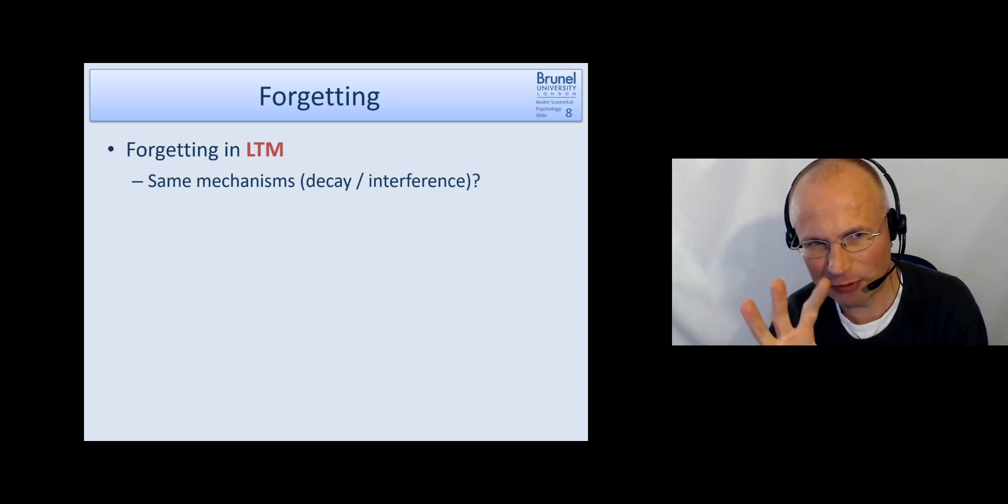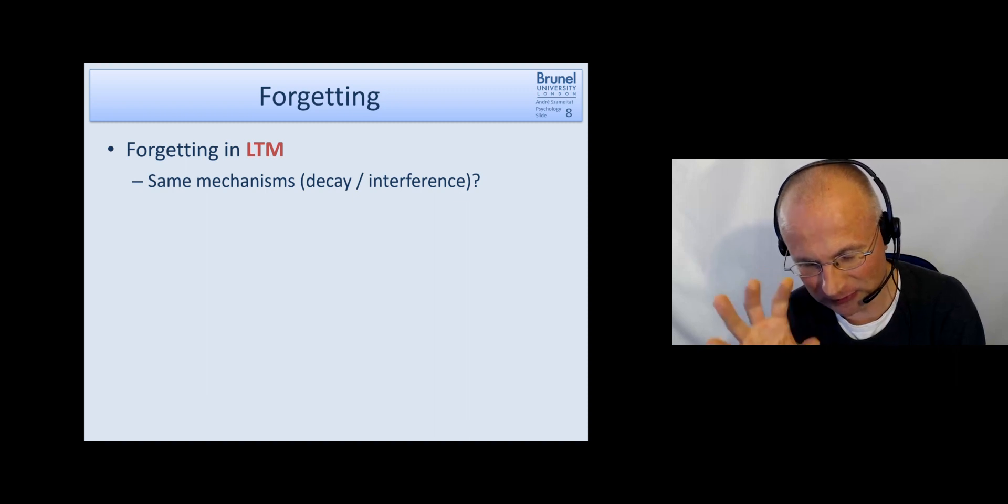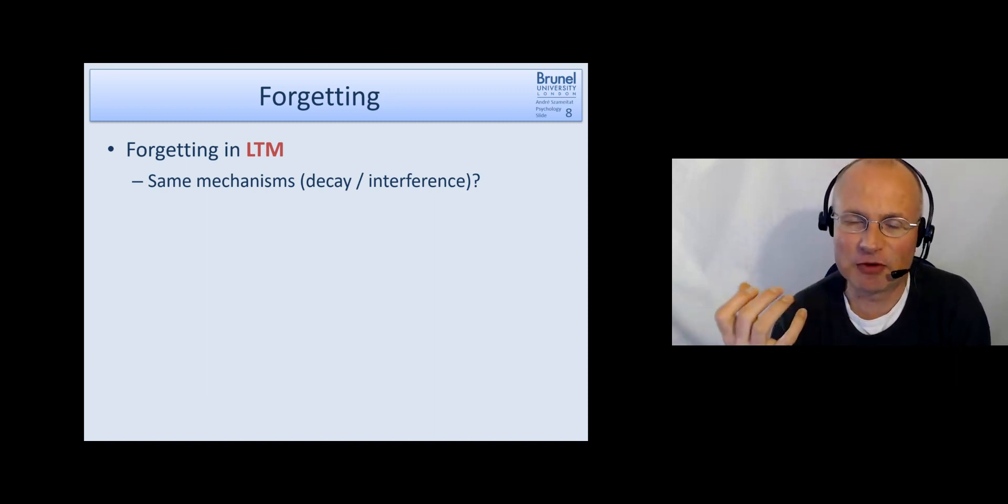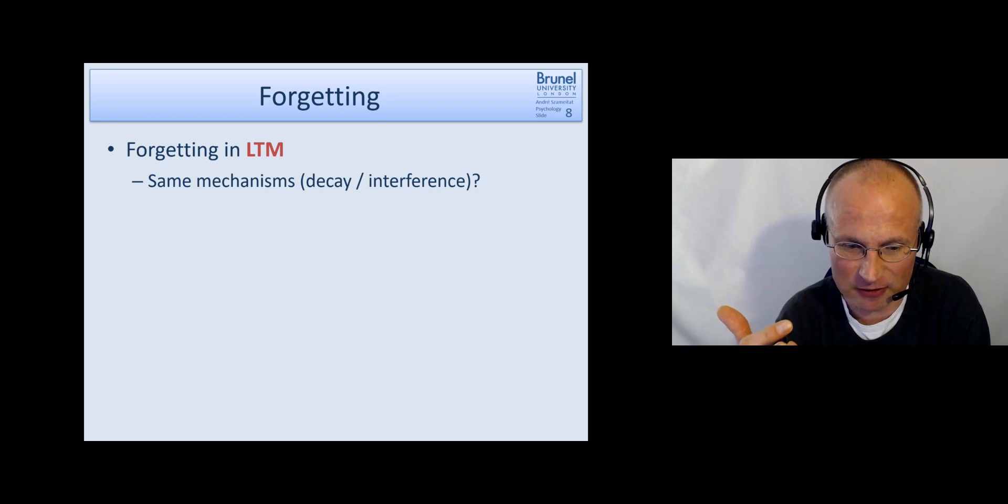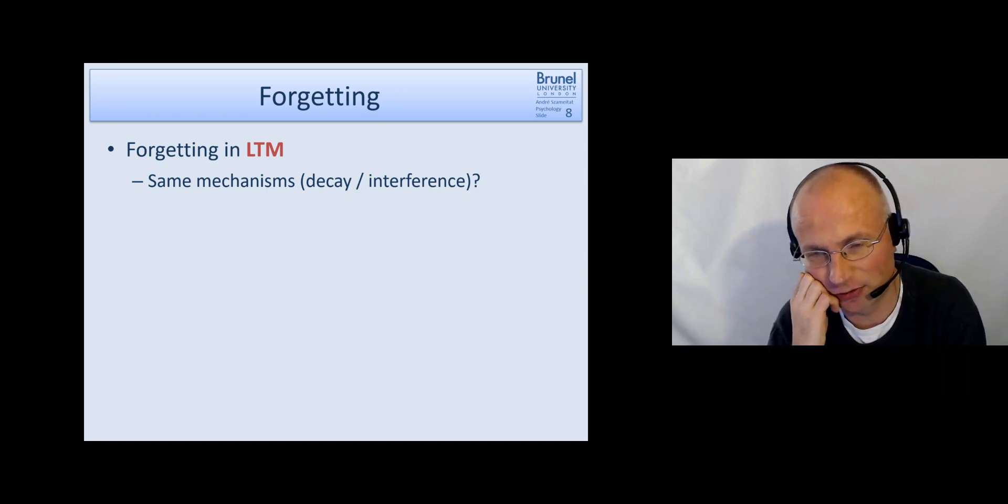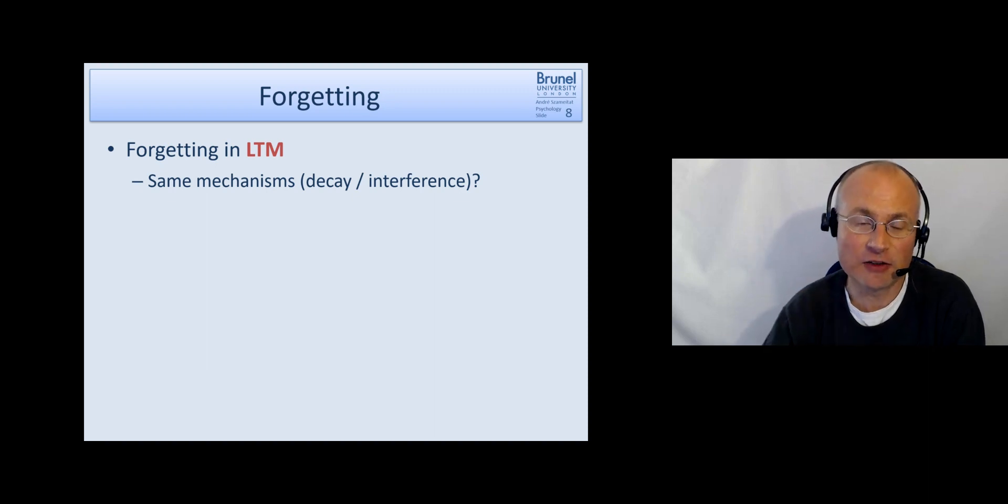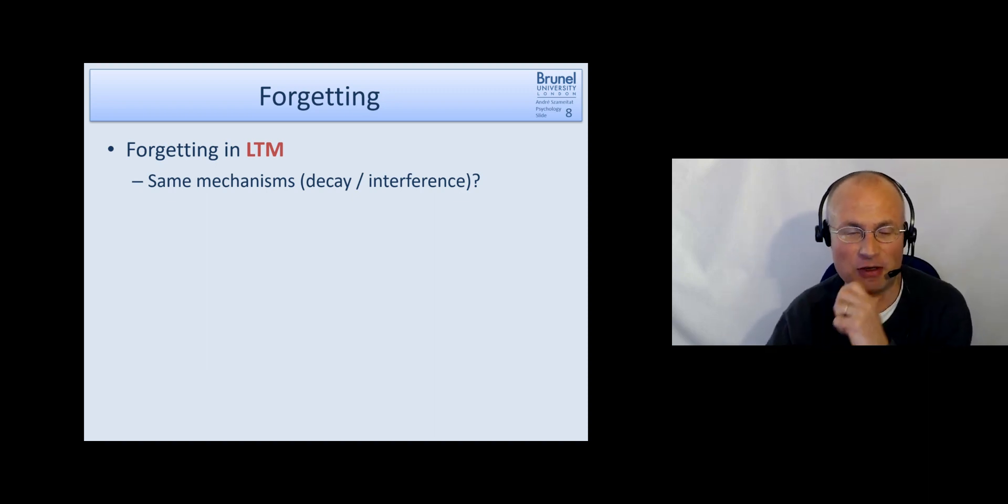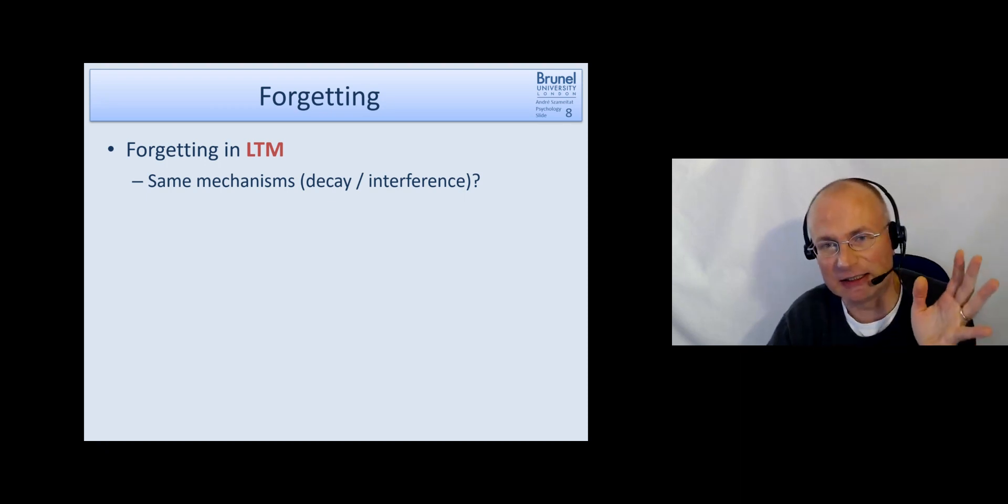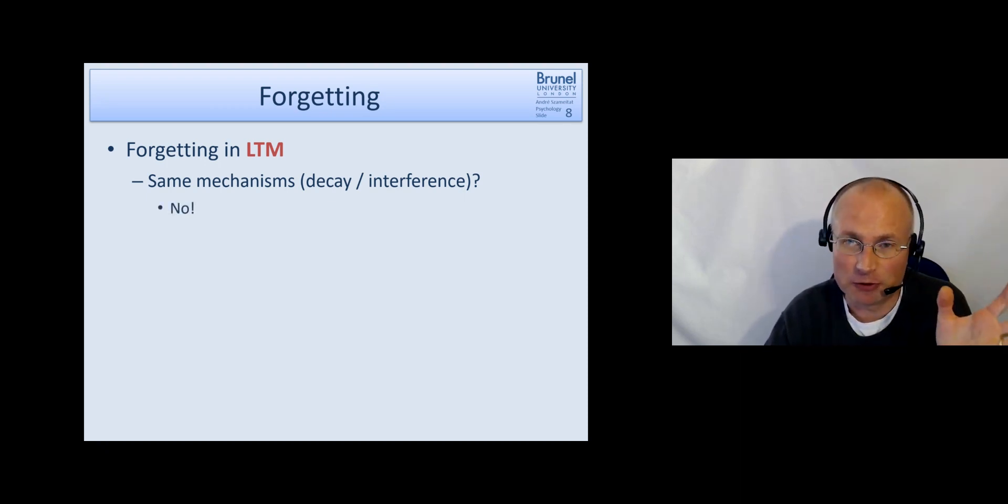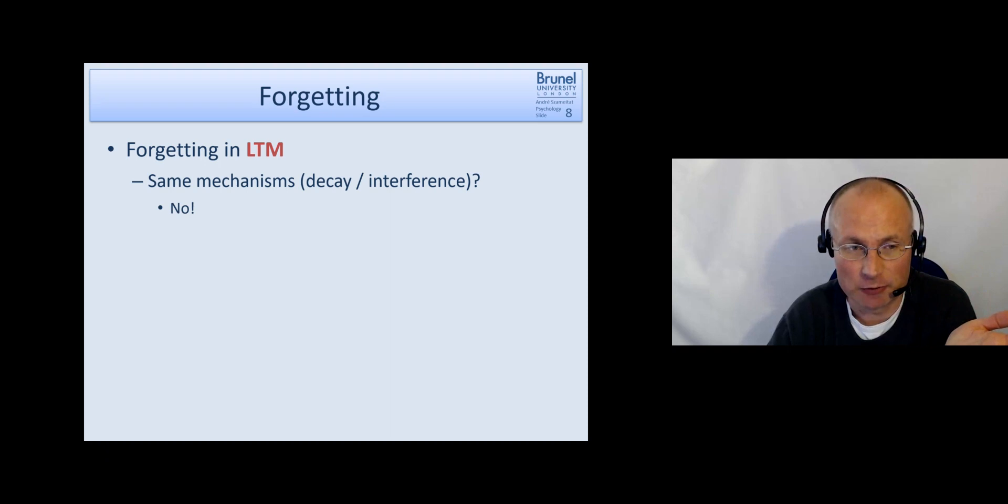And the question now is, when we speak about forgetting in long term memory what follows now I'm speaking about things on a different time scale of more like hours and days and not just two minutes ago a word list or something. So the question is whether for these type of memories we have the same mechanisms like decay and interference or different ones. And the answer is we have different ones.